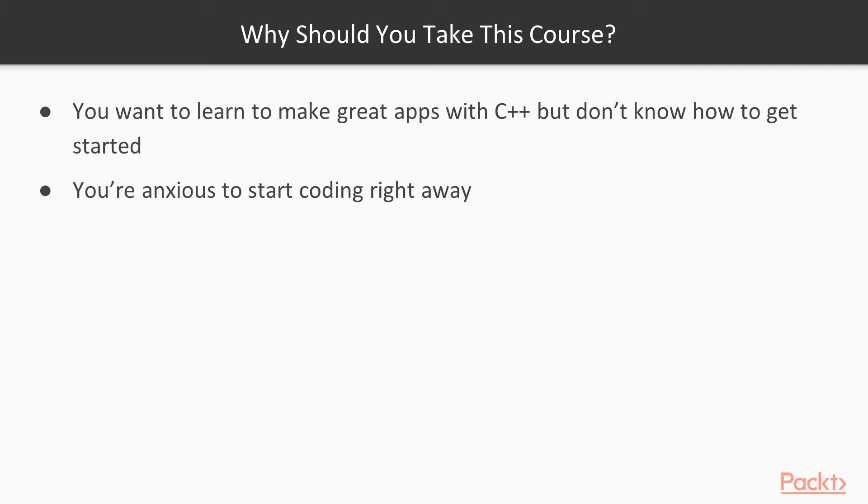Now why should you take this course? Well, if you're taking this course, you definitely want to learn about C++, but maybe you don't know how to get started. On the other hand, maybe you're anxious to start coding right away and you don't want to get bogged down with all the theory and all the little features that are available in such a large language like C++. Well, then this is the course for you.